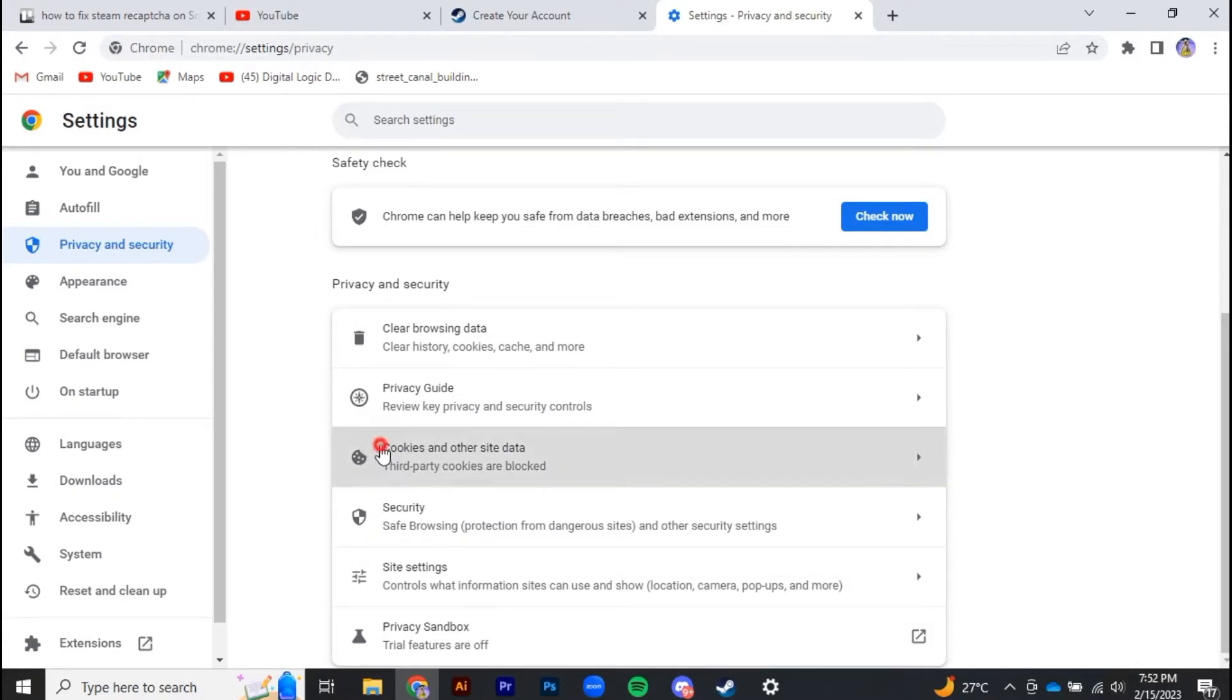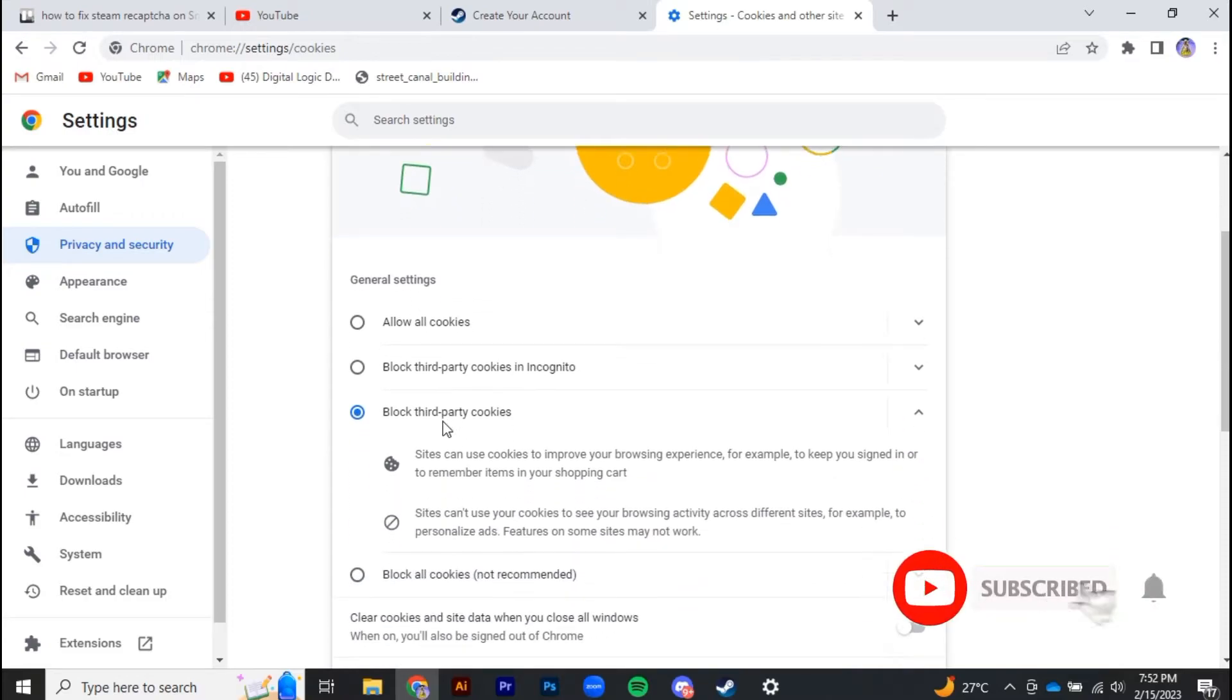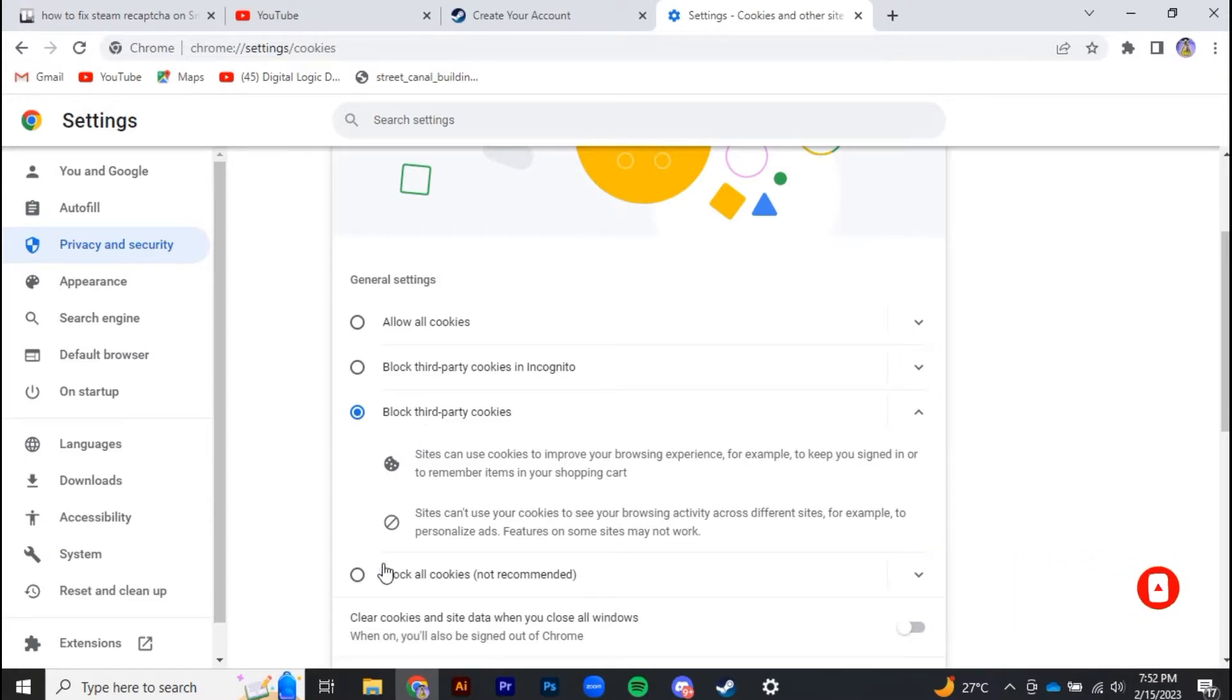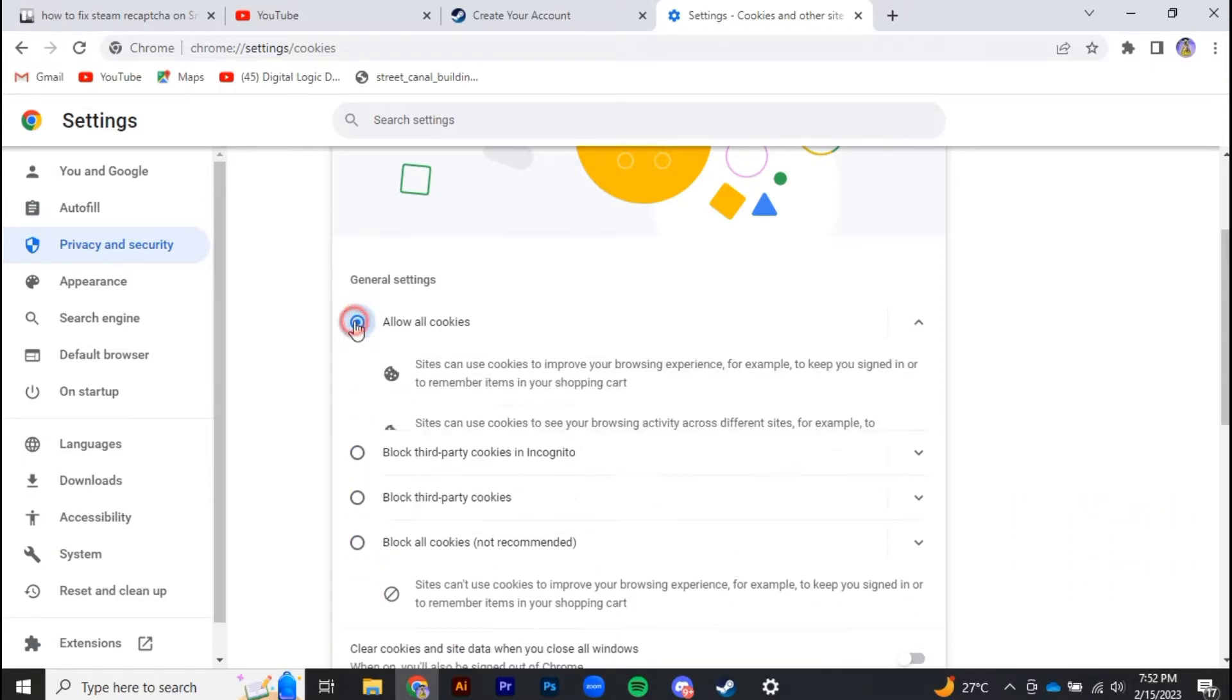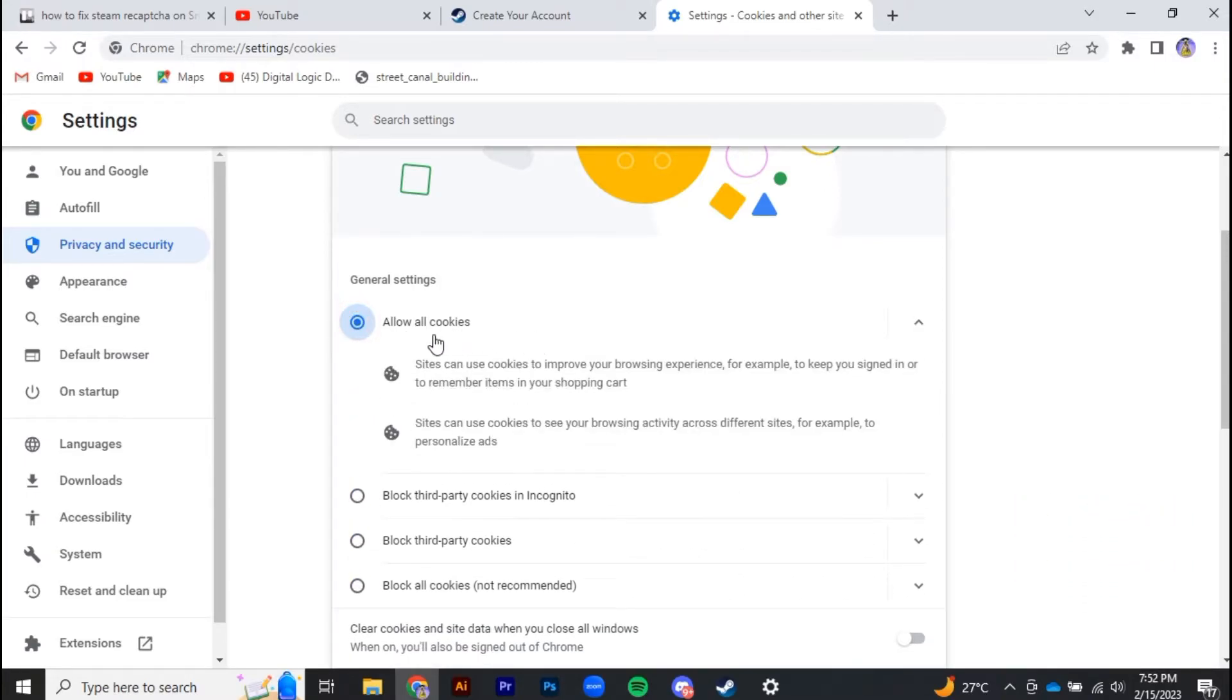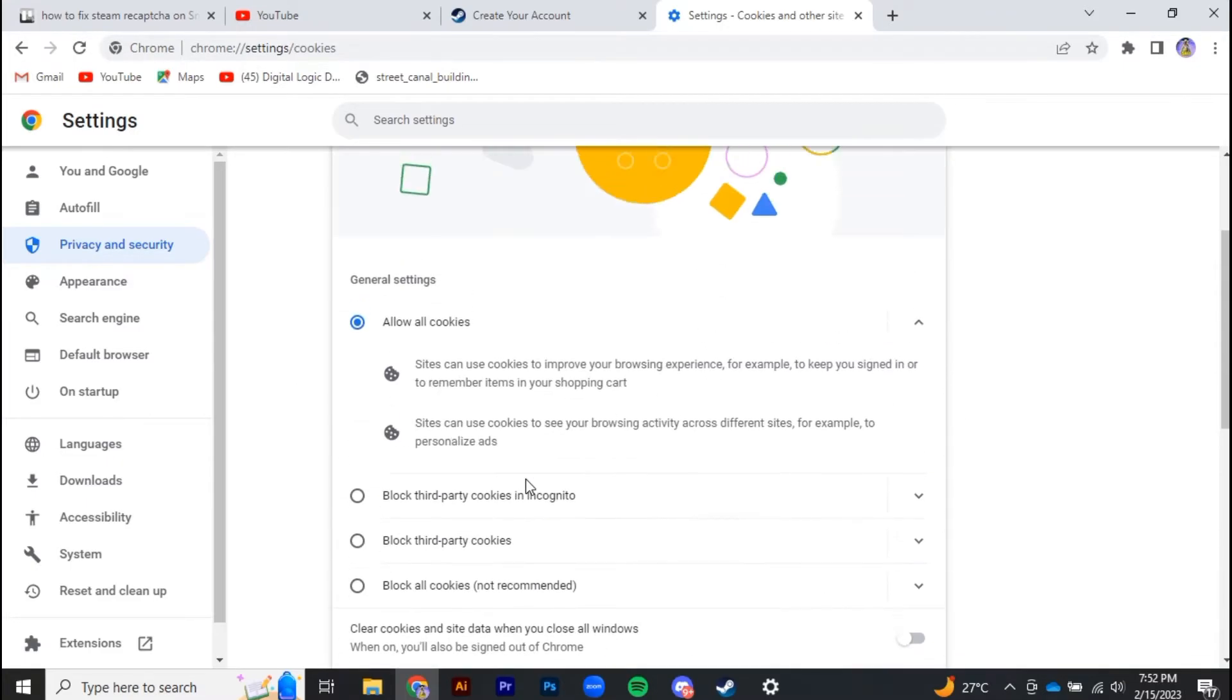Over here, if block third-party cookies is selected or even any other option is selected like block all cookies (not recommended), you have to change it to allow all cookies and it will basically fix your problem.